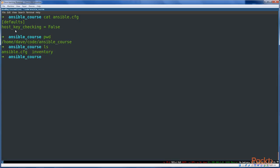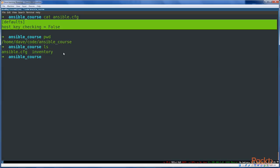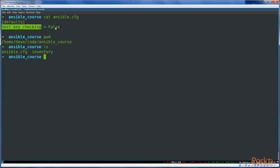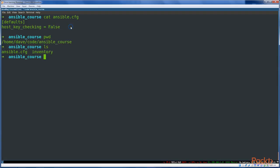The ansible.cfg file simply contains that one directive that we want, which is to disable host key checking. So host_key_checking is false. What that means is,